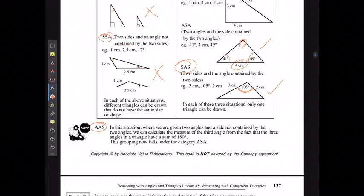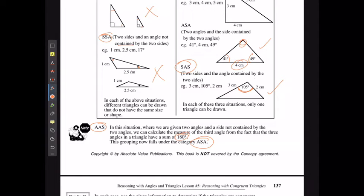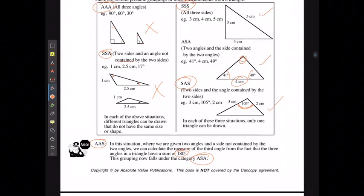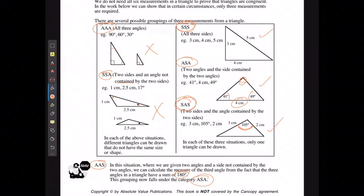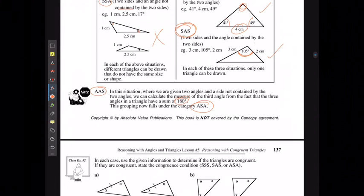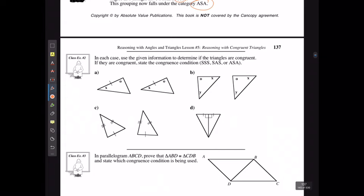The other case is if we have two angles and a side length not between the angles. We can calculate the third angle from the fact that angles sum to 180 and fit it into the ASA category. So with any two angles and one side length, it's enough to prove congruence regardless of whether the side is between them or not. In summary, there are three sufficient conditions: three side lengths (SSS), any two angles and a side (AAS/ASA), or two side lengths and the included angle (SAS).